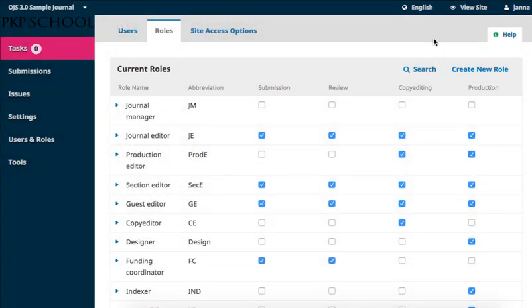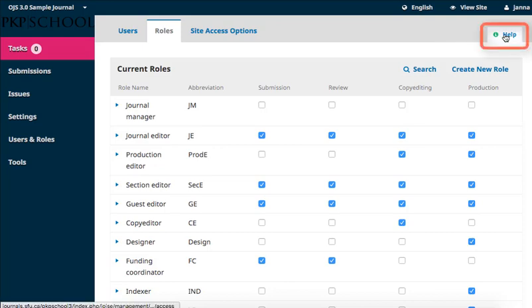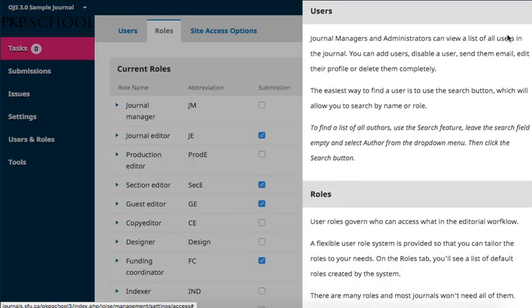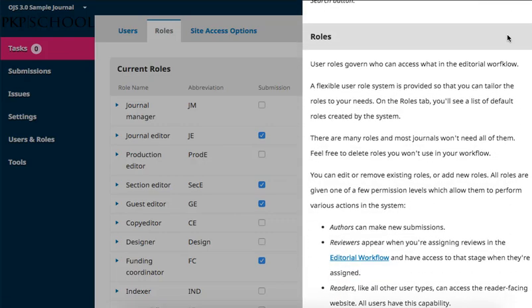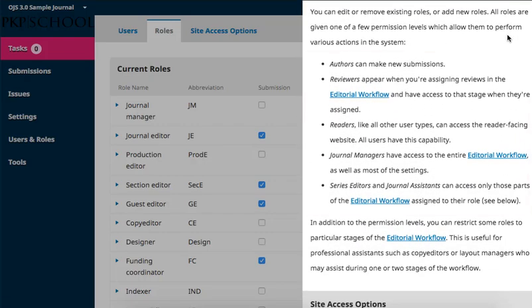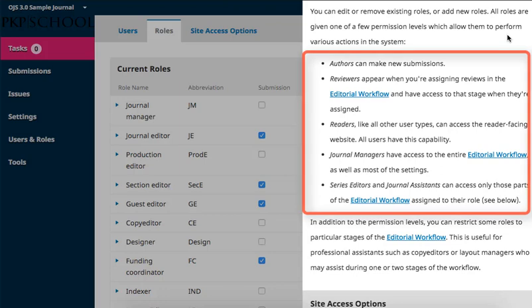For more information about what permissions are associated with each role, click on the Help button at the top right of the page. Scroll down to the Roles section. A brief list of the different permission levels can be found here.